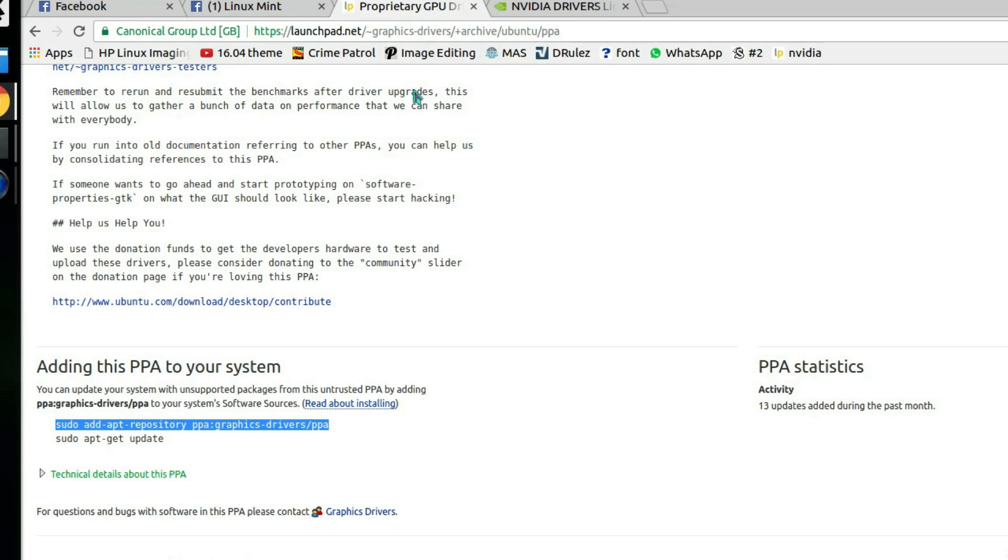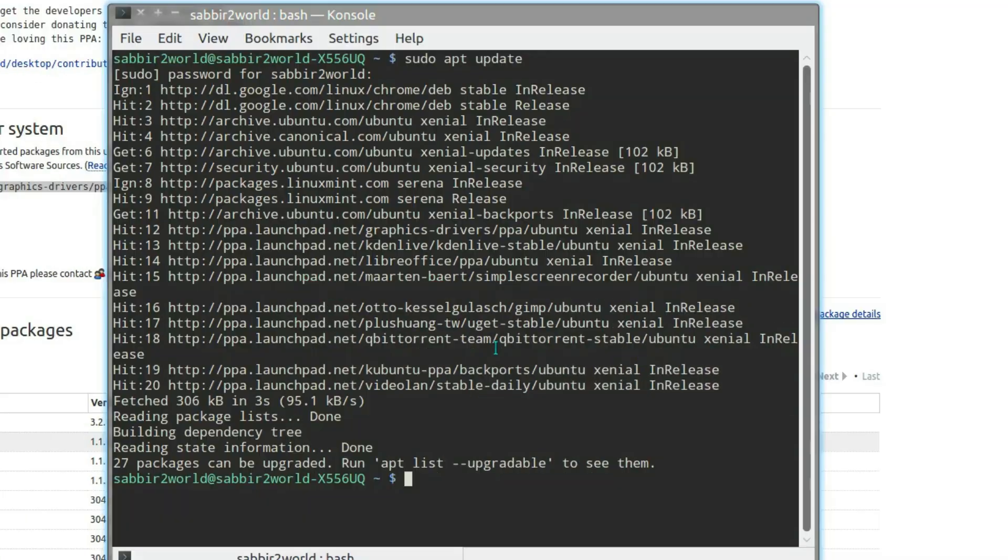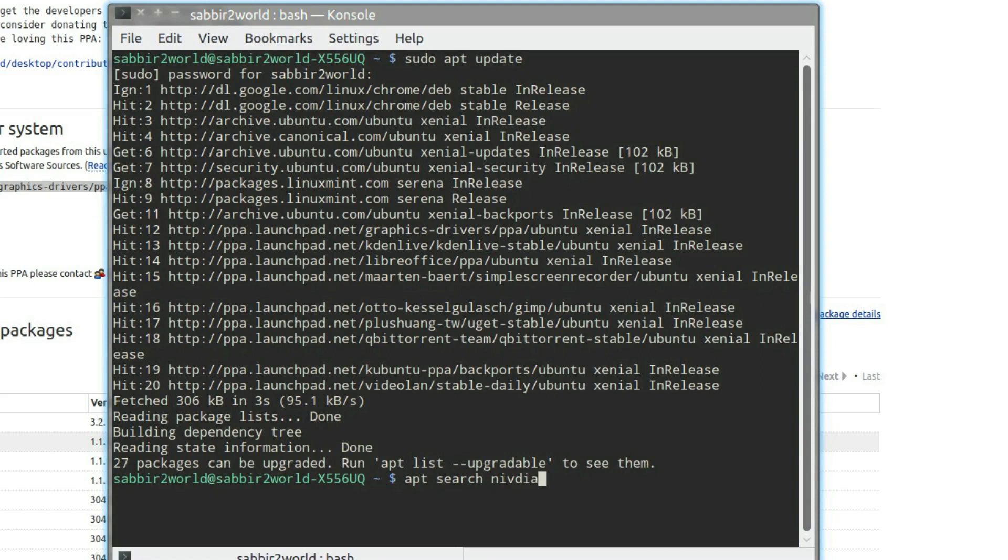To do that, I'll type apt search nvidia-375 and hit enter.